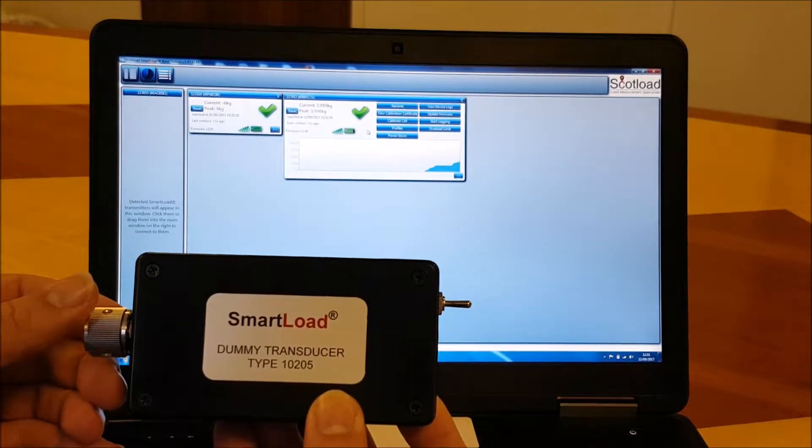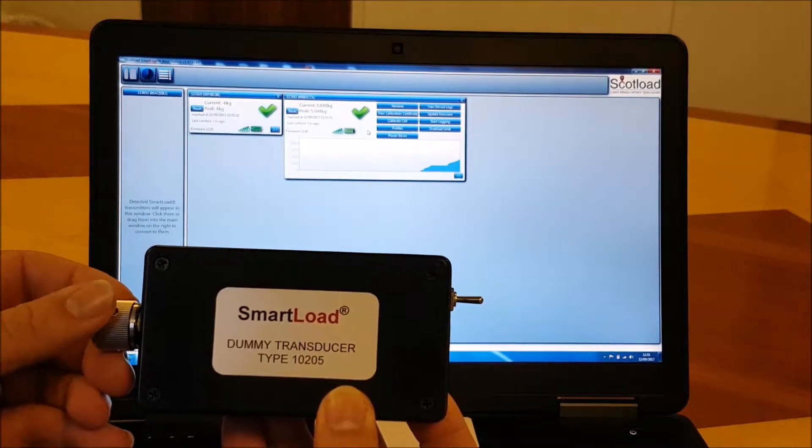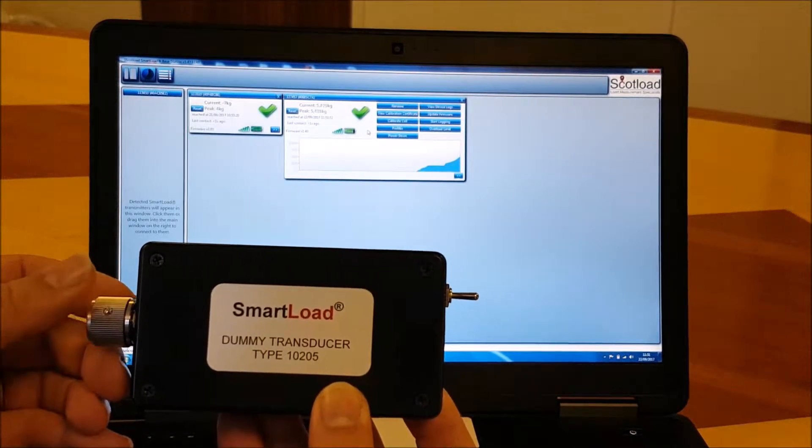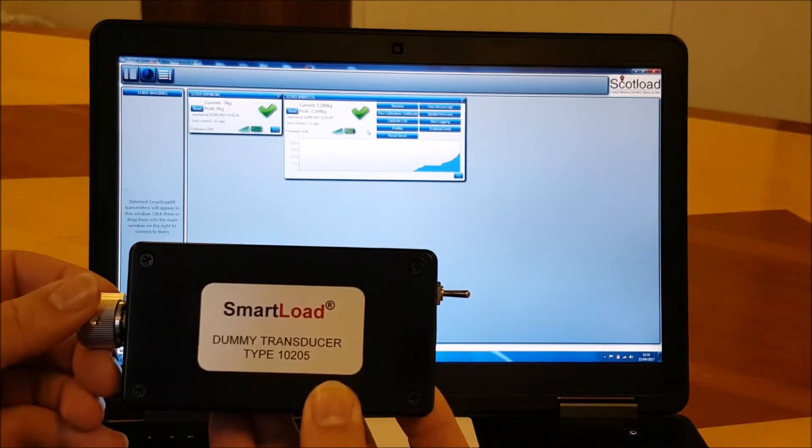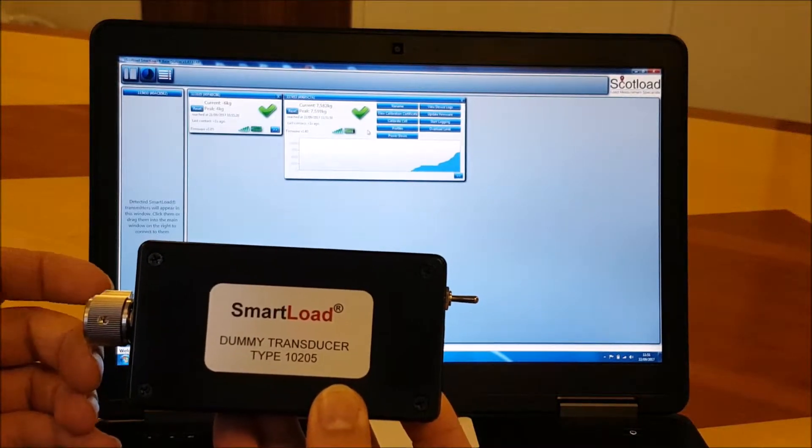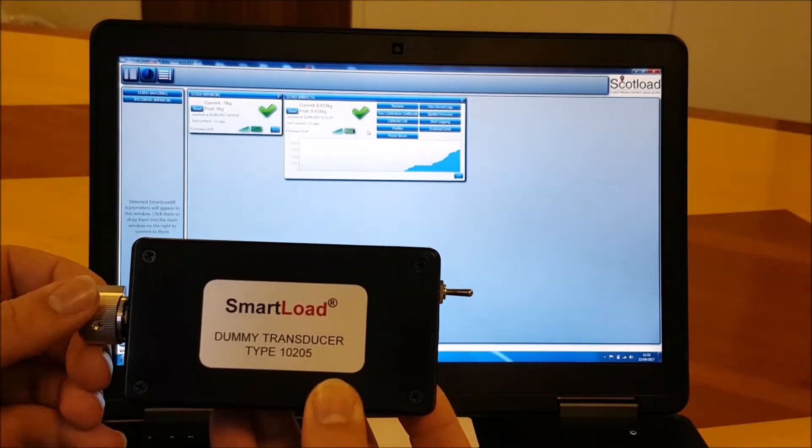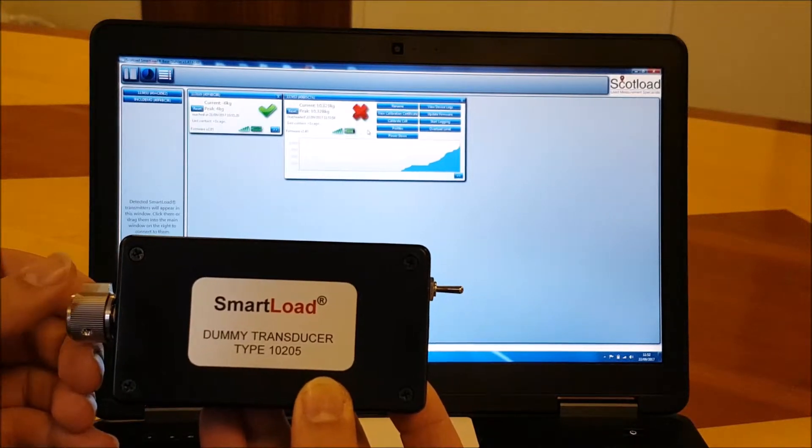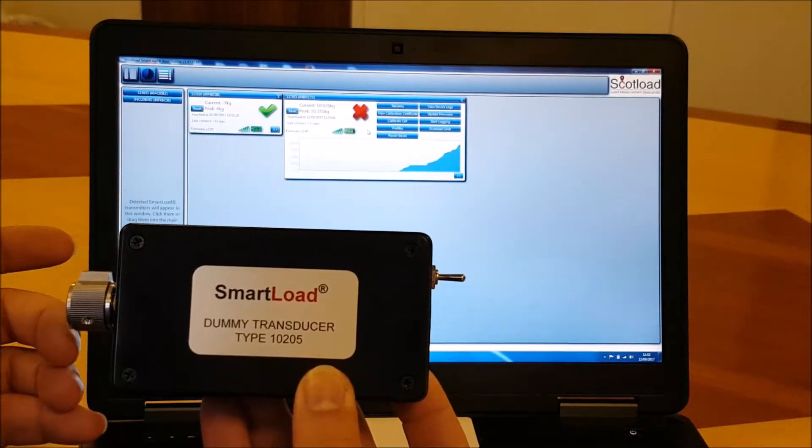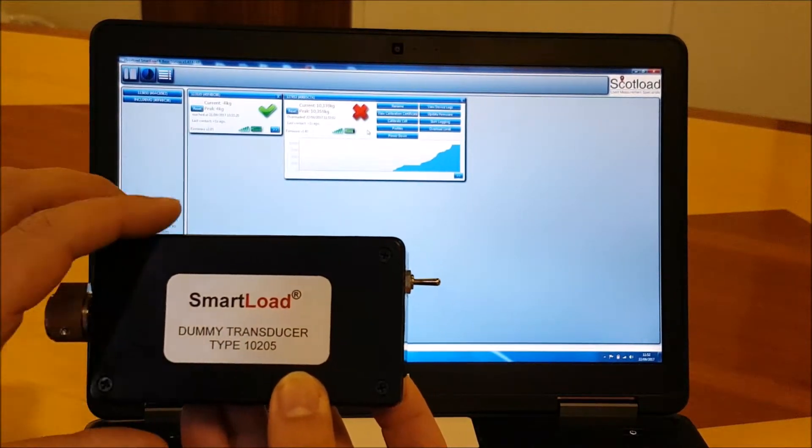So we've got an overload alarm set on this. It's ten thousand kilograms. We're going up to nine thousand, ten thousand kilograms.